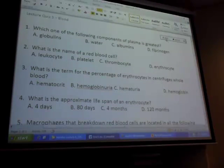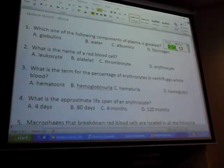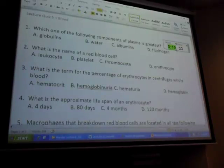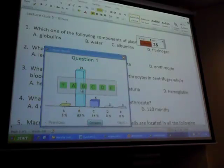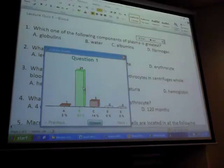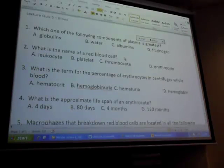Let's do number one. Click in your answers to number one. You guys definitely got number one. B - water is the greatest component of plasma.